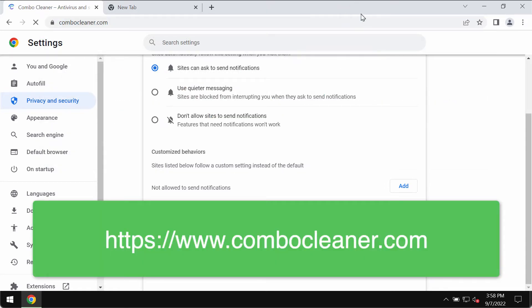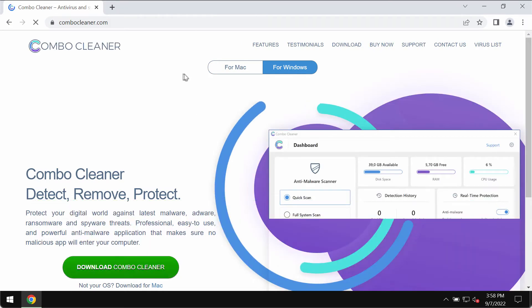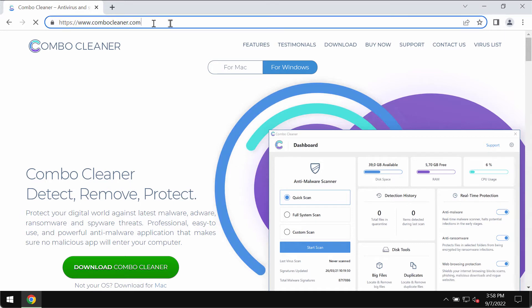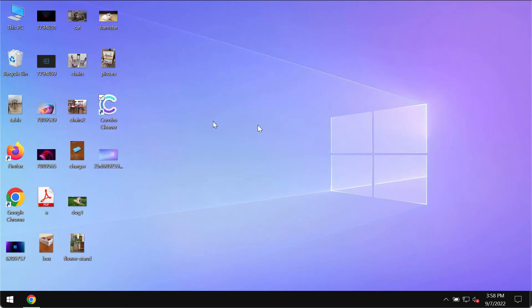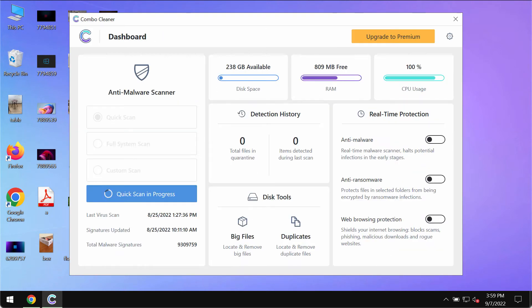I would also strongly advise that you research your computer with ComboCleaner antivirus. Please get it on this page ComboCleaner.com, download the program, install this software and then begin researching your system with its help.